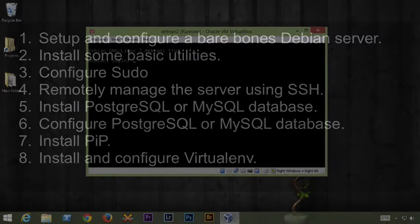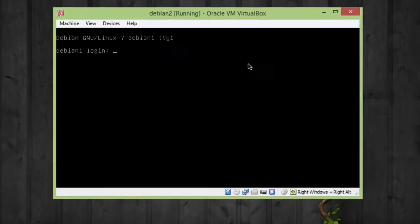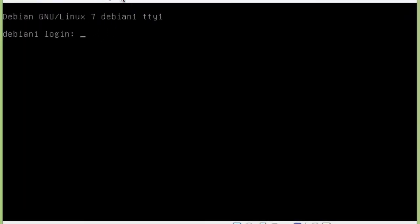So after you've got the OS installed, and you can see here I've got Debian installed, we're sitting at the login prompt. This is the first time we're going to be logging into this server since I installed it. Basically what I like to do is install some basic utilities, so let's get logged in first.